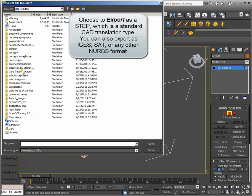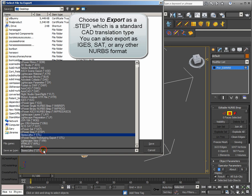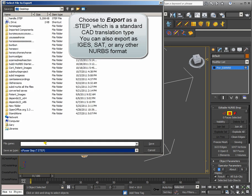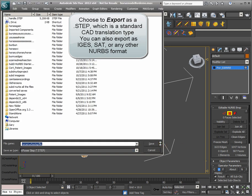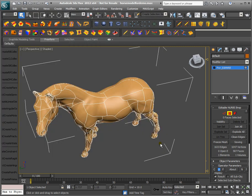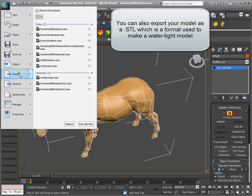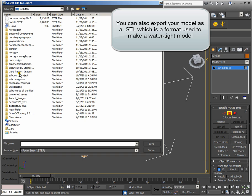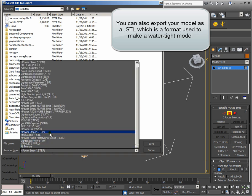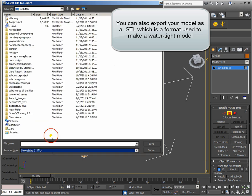Choose to export as a STEP, which is a standard CAD translation type. You can also export as IGES, SAT, or any other NURBS format. You can also export your model as a STL, which is a format used to make a water-tight model.